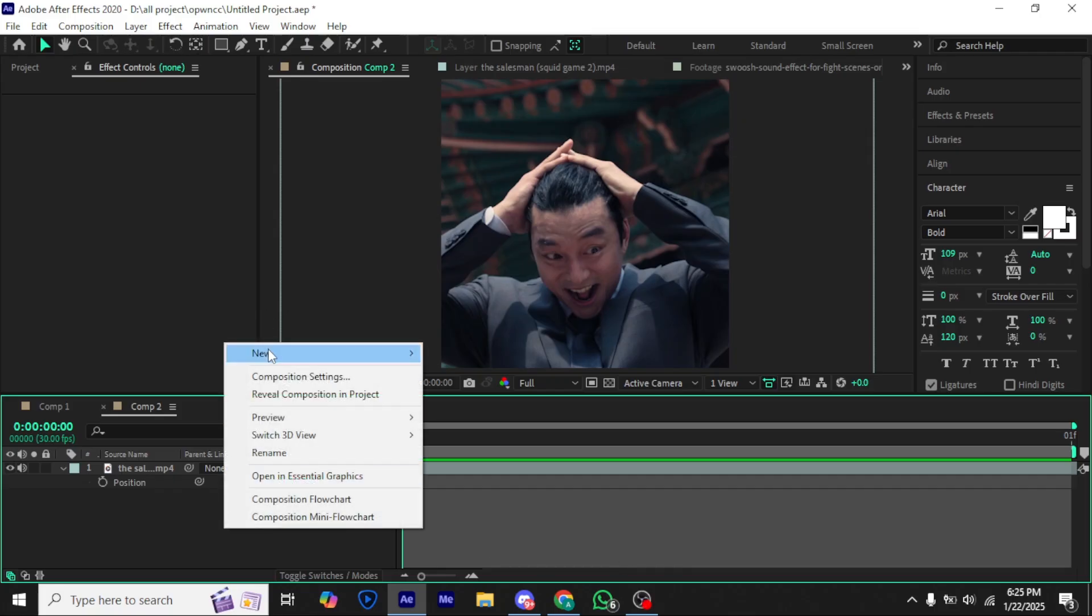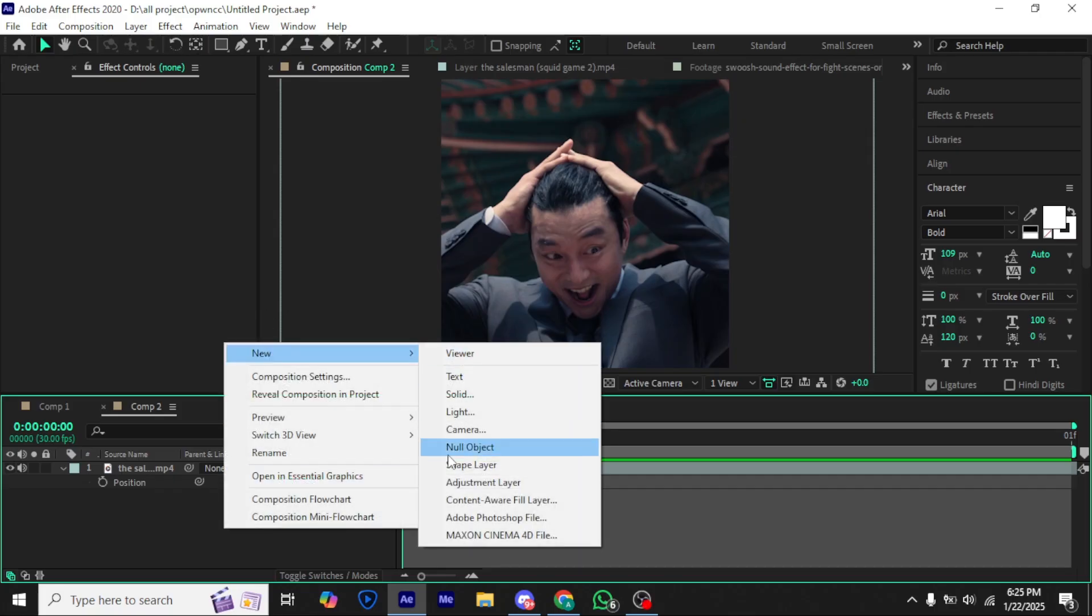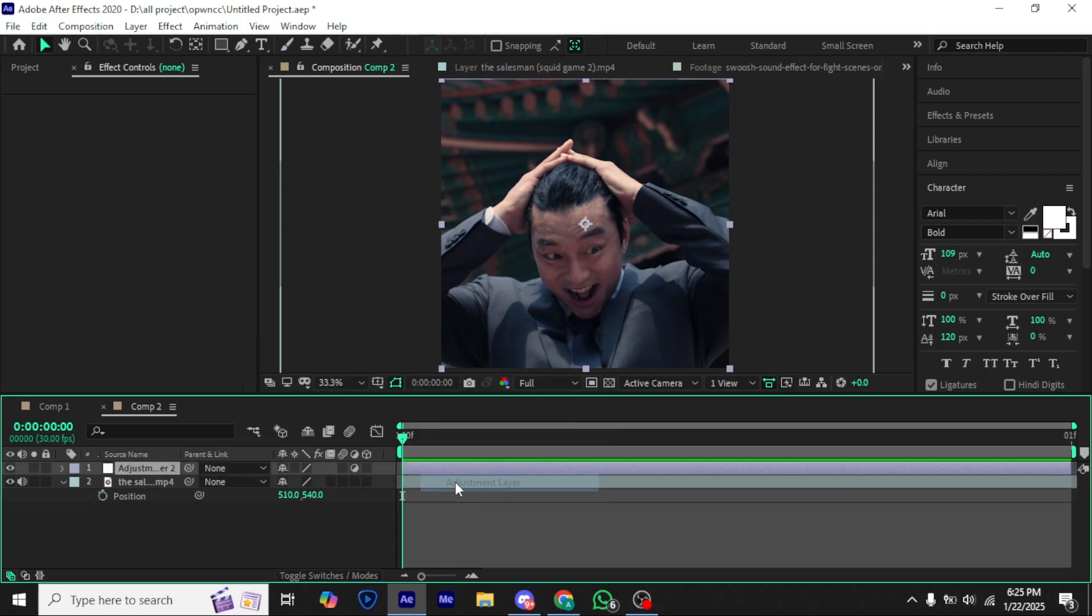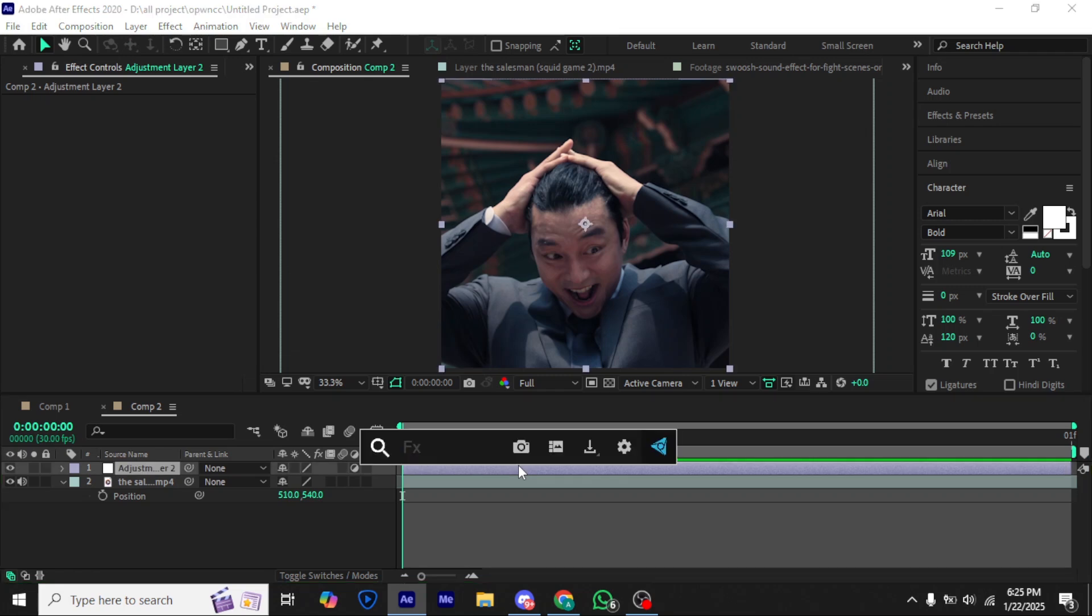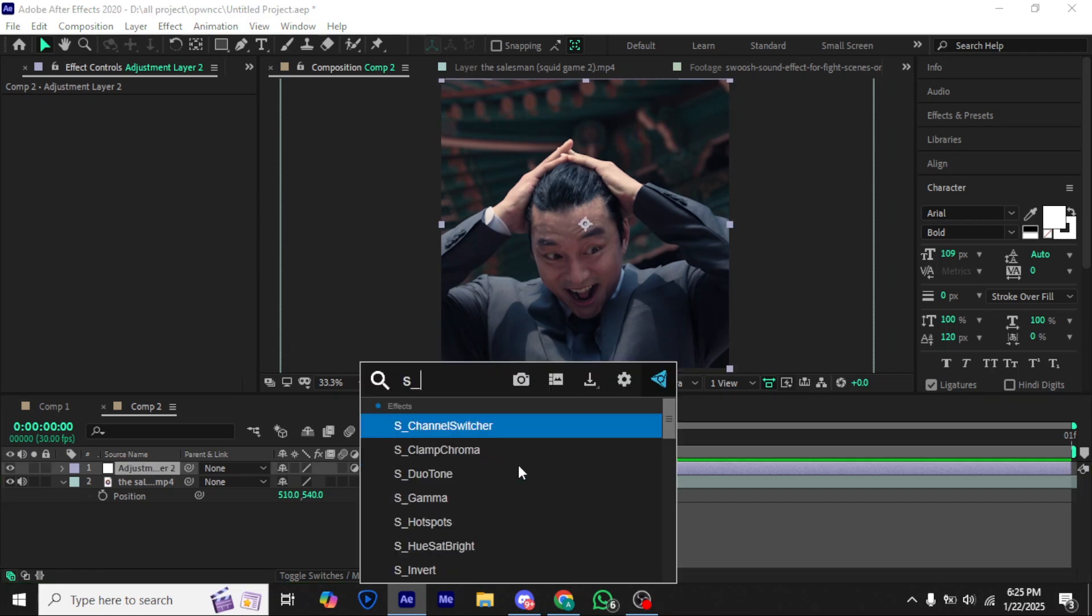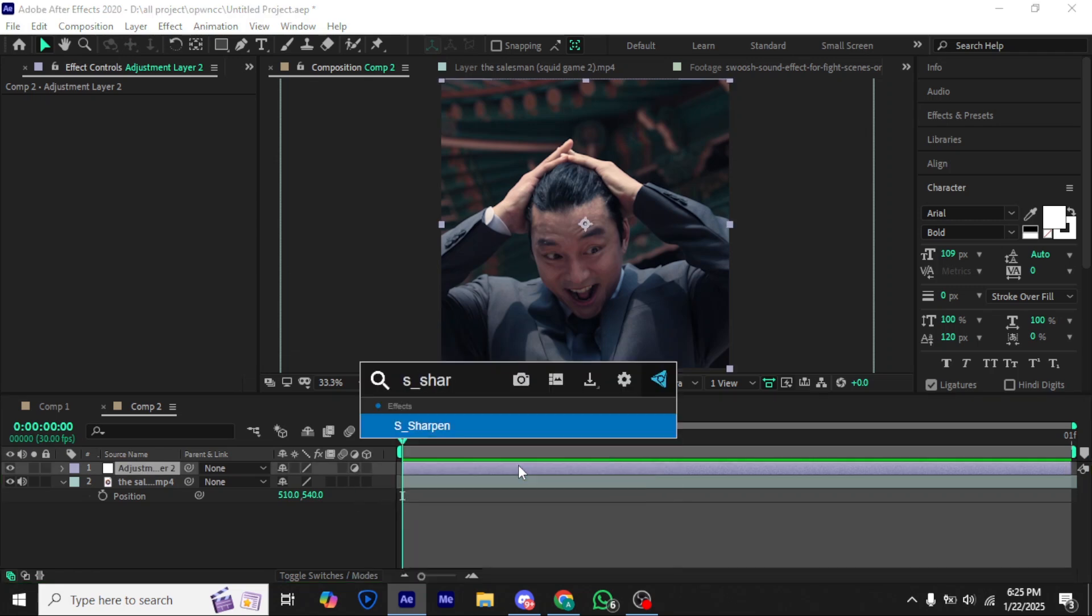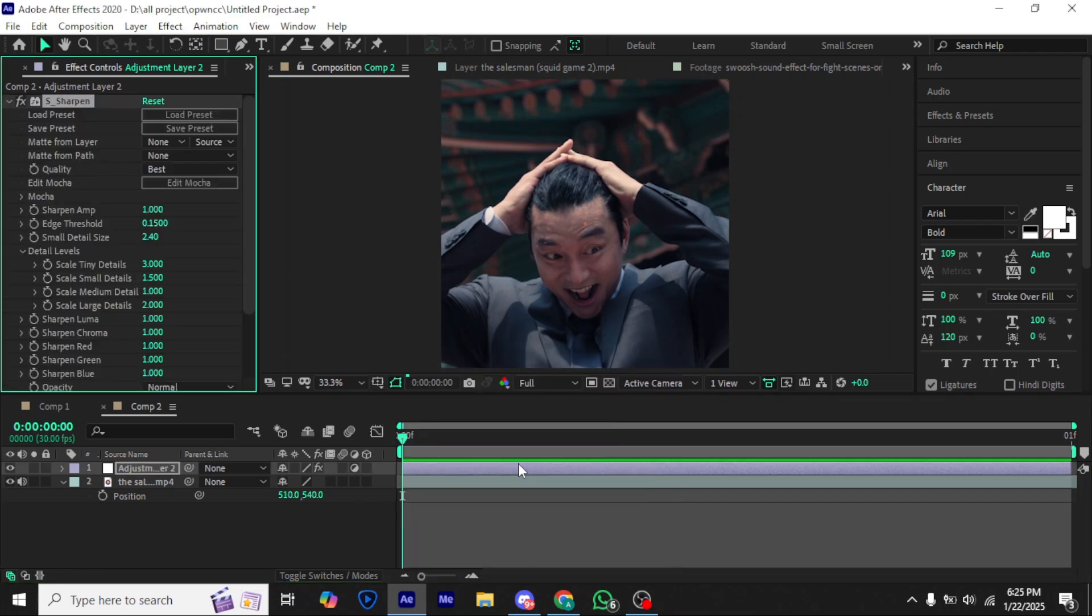Add an adjustment layer. Now add S-sharpen and follow my settings.